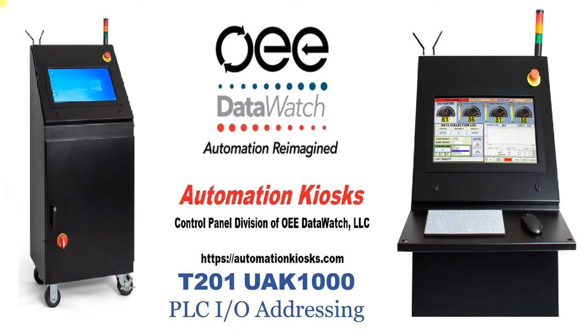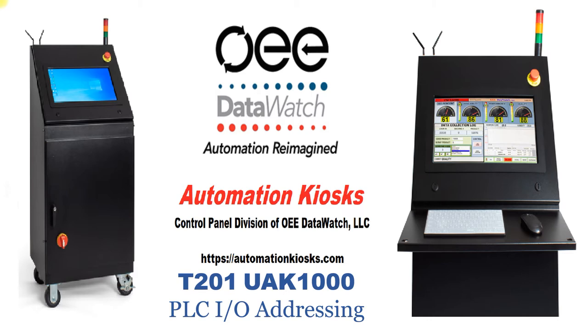Today we're going to look closer at the PLC I/O addressing scheme that we've created for our UAK1000 series kiosk. A very capable system which has in it a Siemens PLC with enough I/O that we believe it'll be a very good starting point for your process or automation needs. So without further ado, let's take a look at the PLC programming through the Siemens software which is also part of our kiosk.